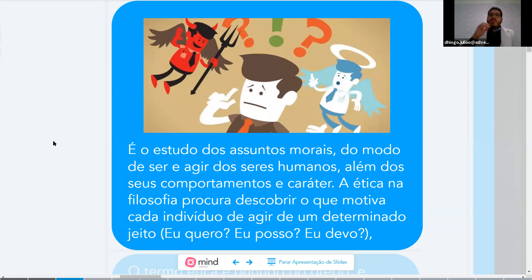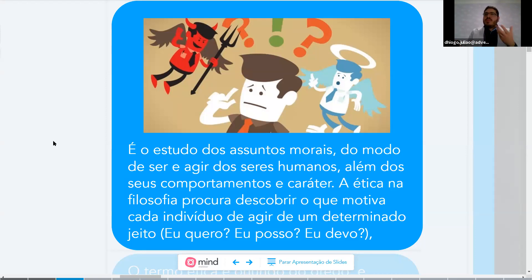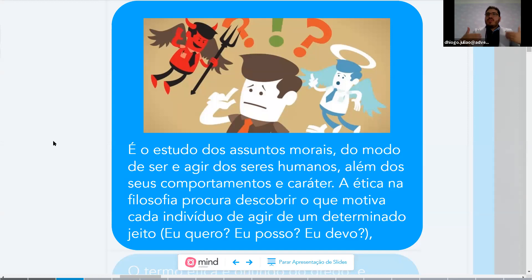Philosophy of ethics seeks to discover what motivates each individual to act in a certain way — asking: do I want to? Can I? Should I? Ethics is very singular and personal. Each person develops their own ethics, according to philosophy. As you answer those three questions — do I want this, can I do this, should I do this — you build your ethics from within.